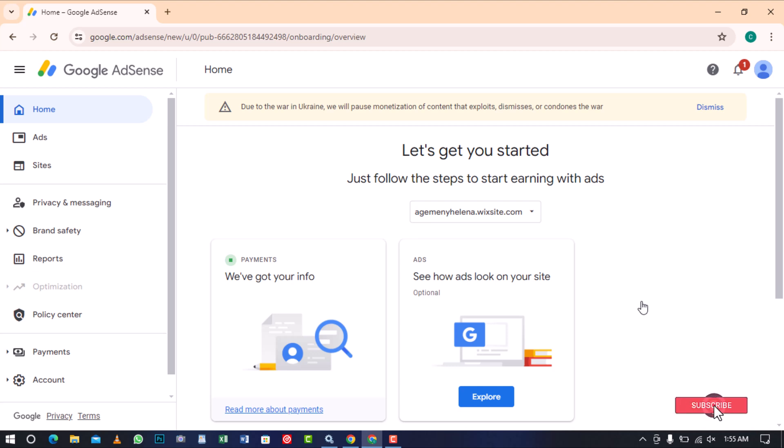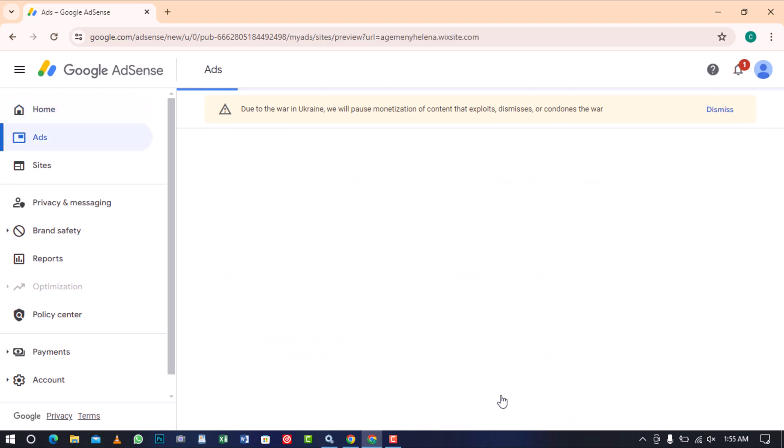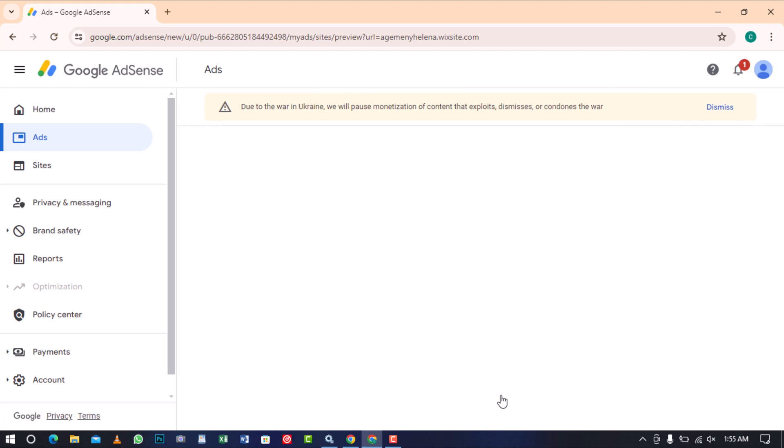Next, let's see how ads will appear on your site by clicking on explore. Even though it's optional, it's the best way to preview where and how the ads will be displayed on your site.